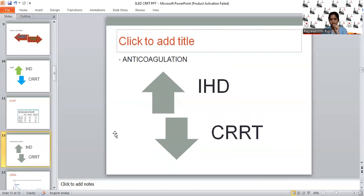Regarding anticoagulation: CRRT requires absolute and continuous anticoagulation. So if the patient is coagulopathic or has thrombocytopenia, CRRT may be associated with a high incidence of bleeding. IHD can be done for three to four hours without anticoagulation. SLED can also be done with minimal or no anticoagulation.